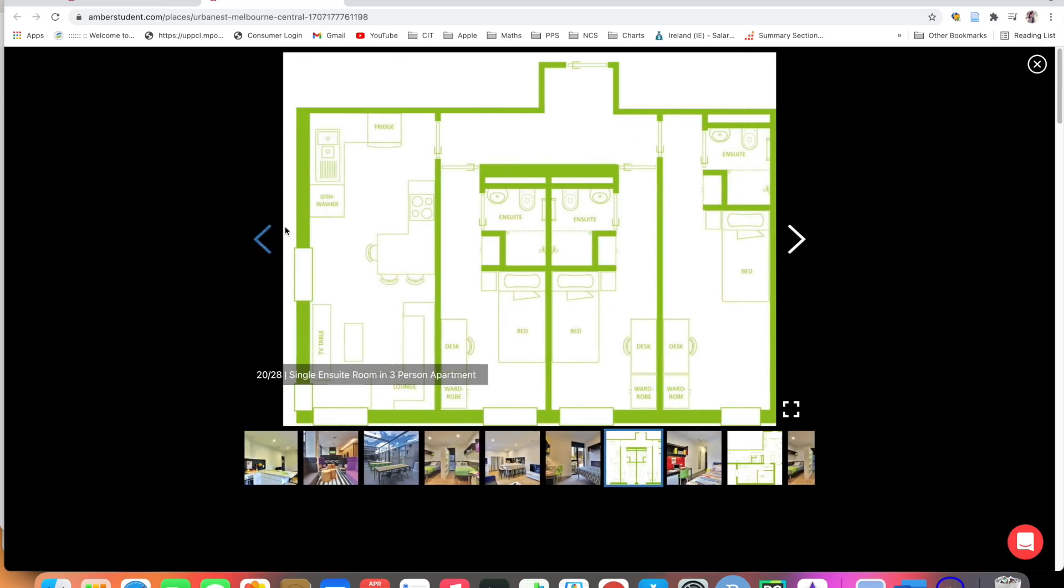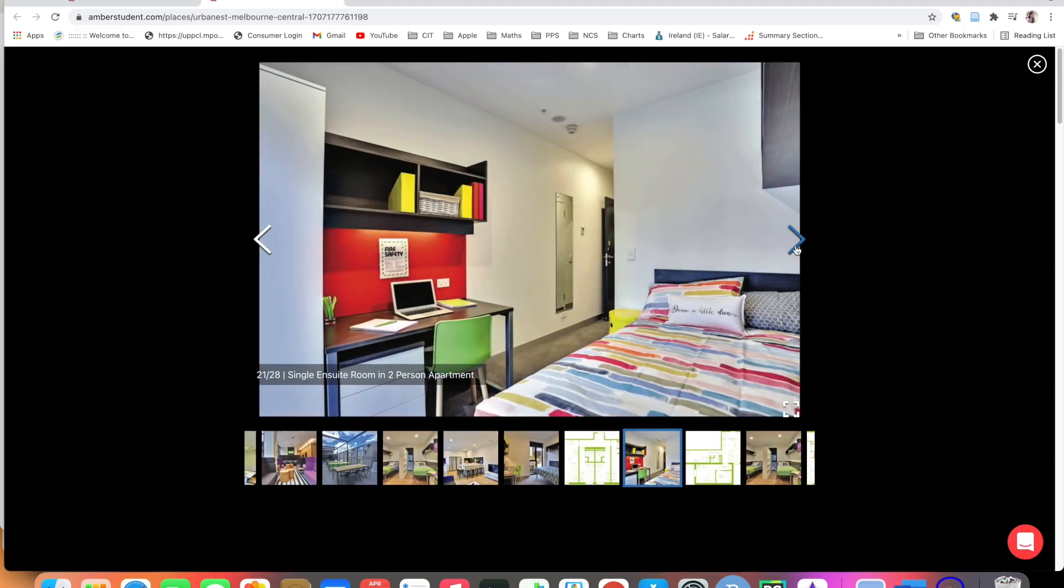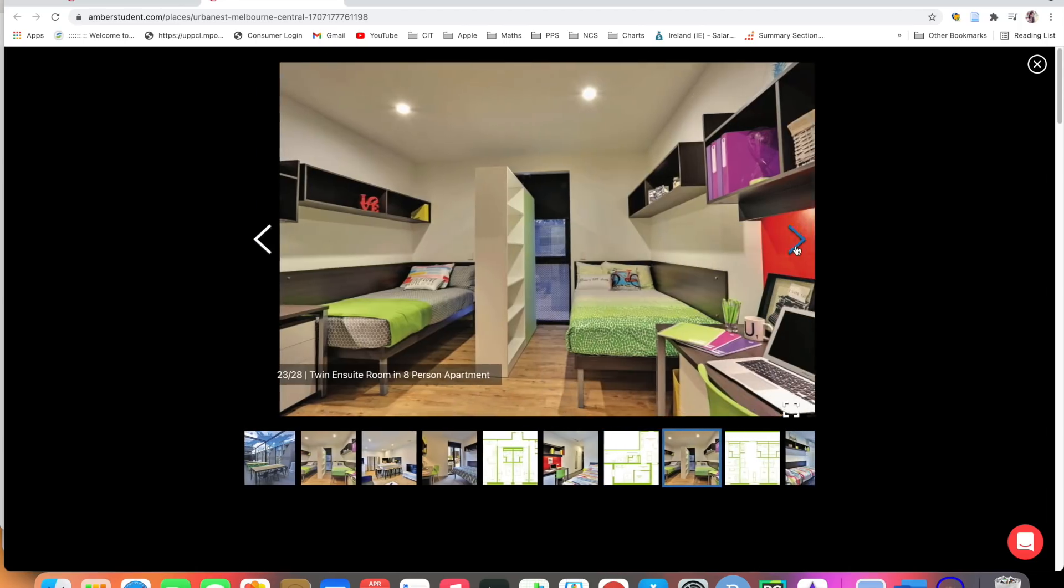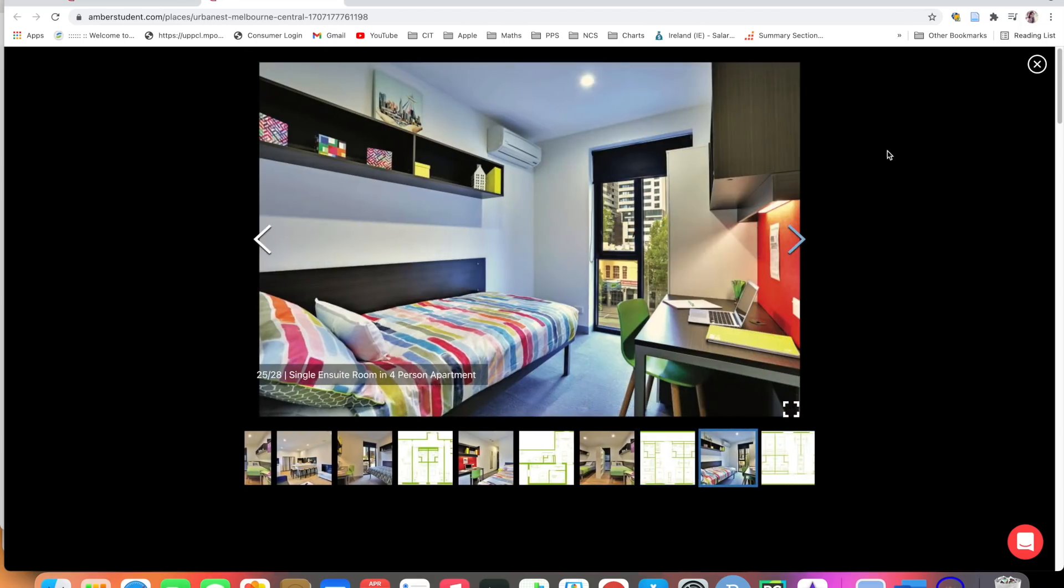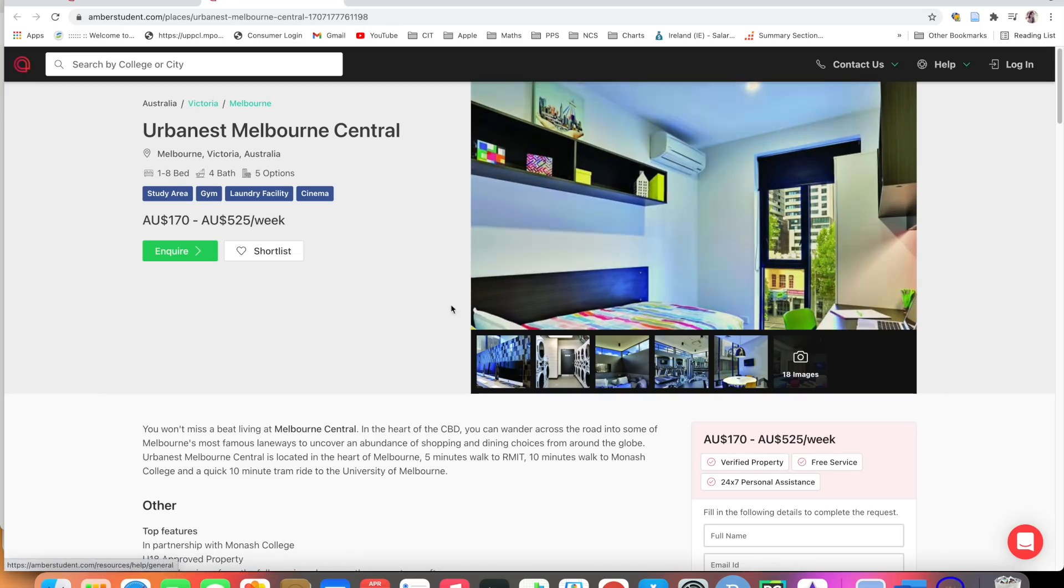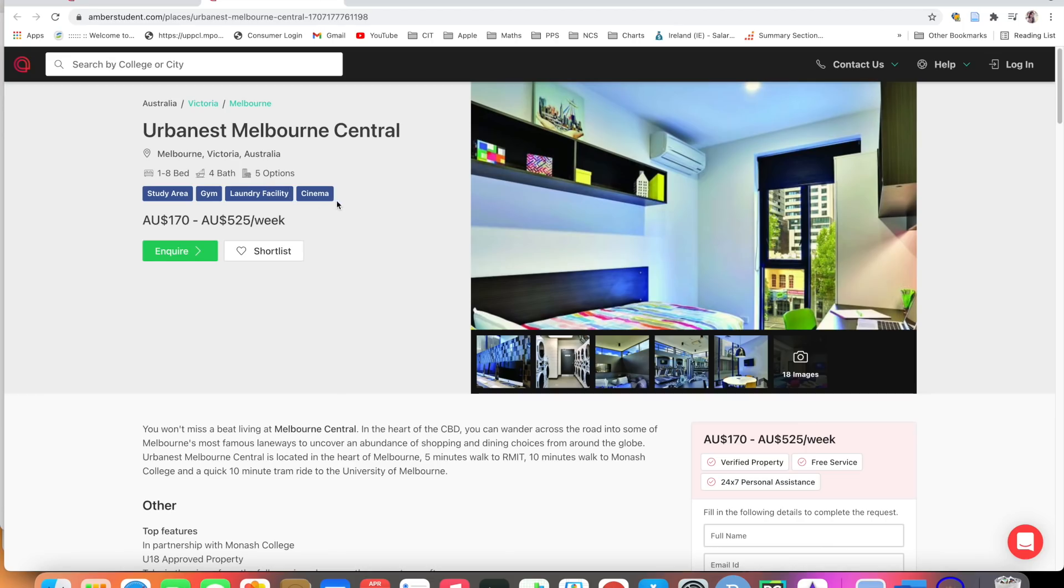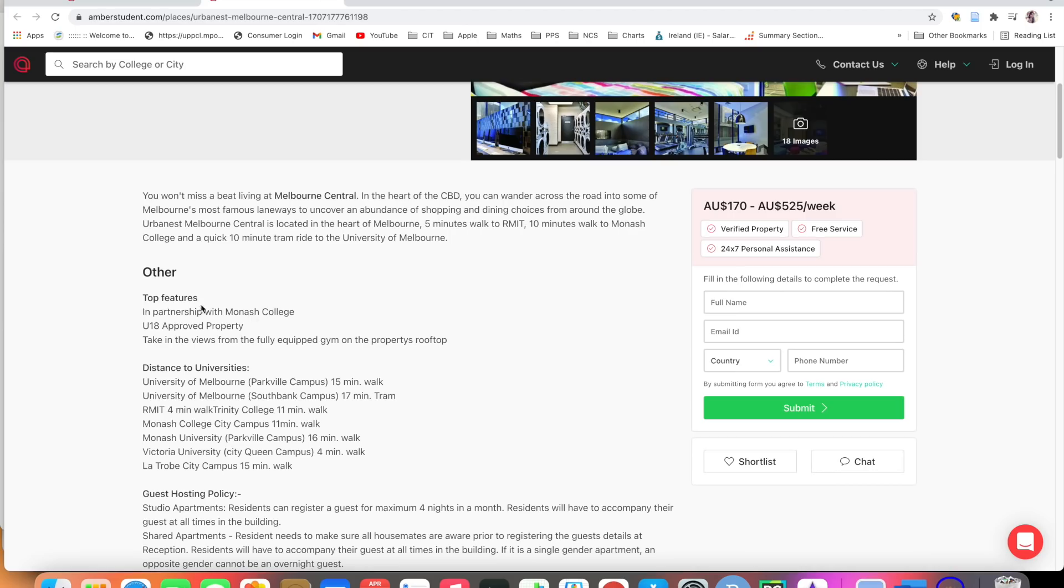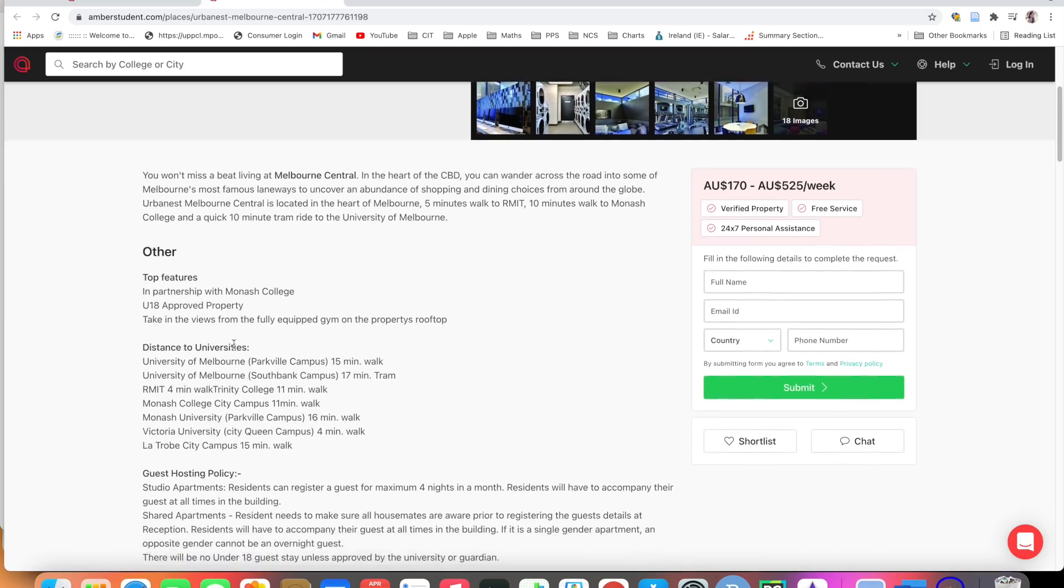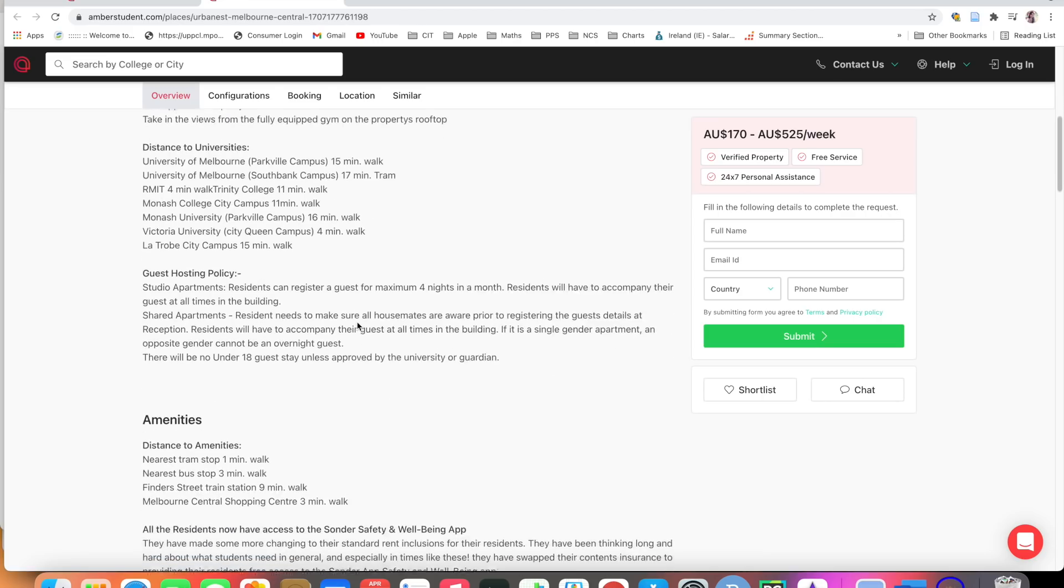Here you have your entire area map for better visibility. Let's check out some other things. Here you have the facilities, here you have the entire area, study area, gym, laundry facilities. Here you have other features, distance to university. University of Melbourne 15 km walk, University of Melbourne 17 minute walk.